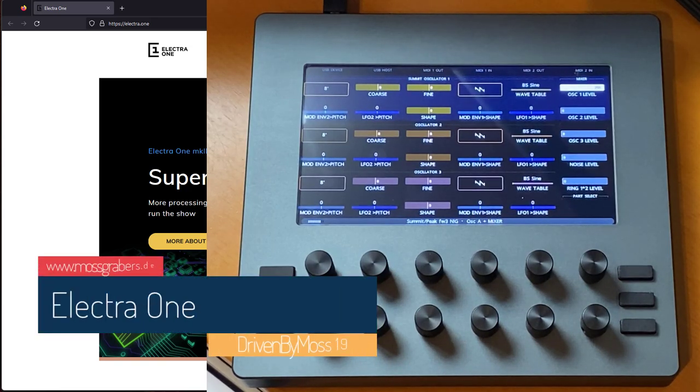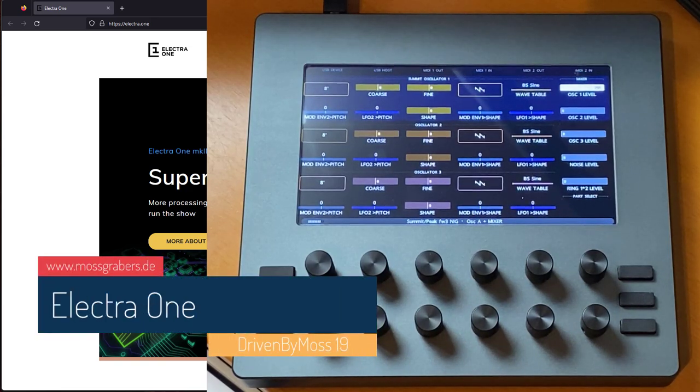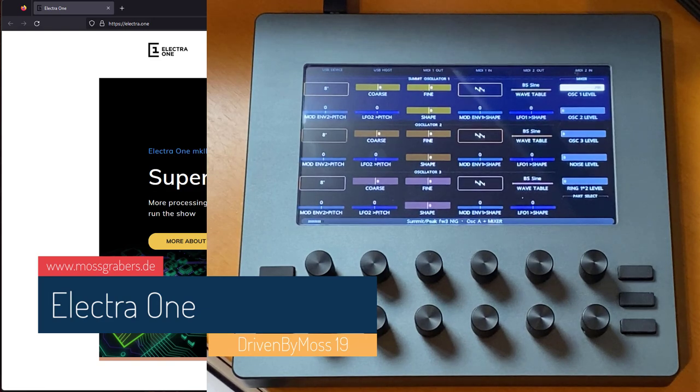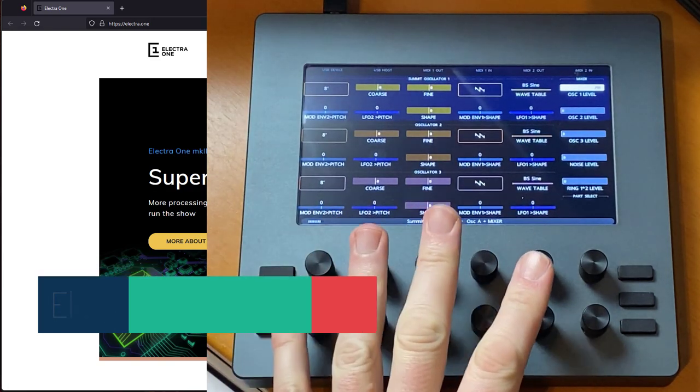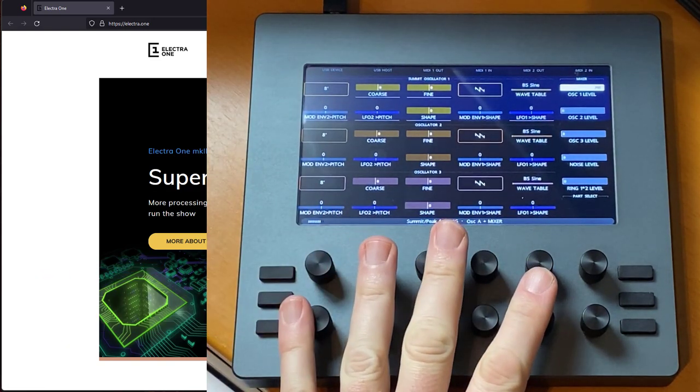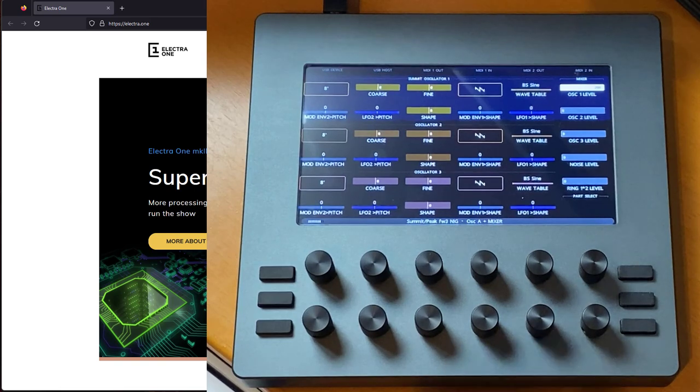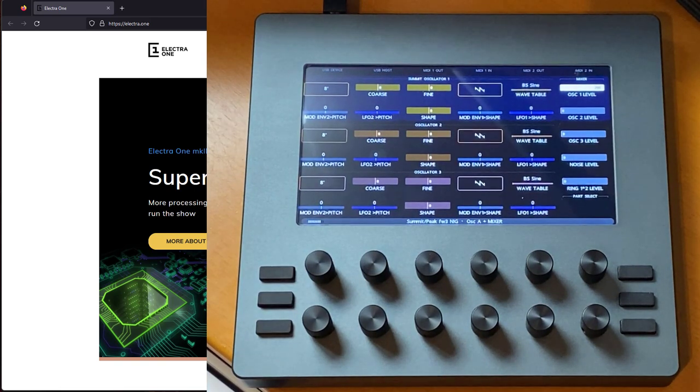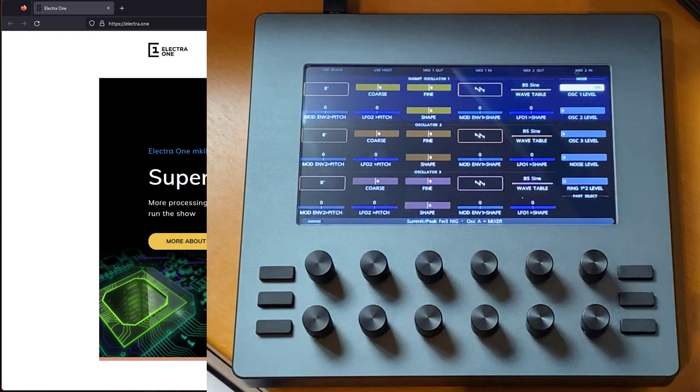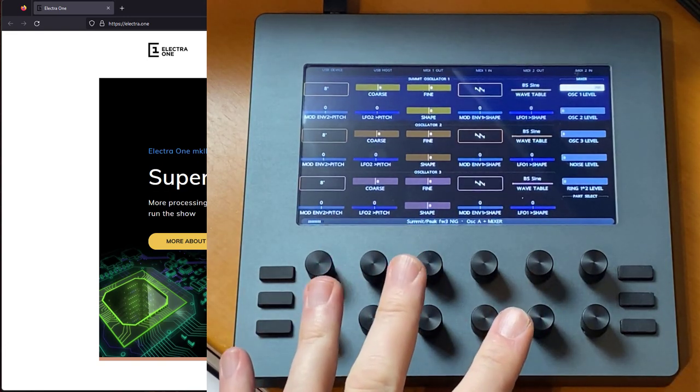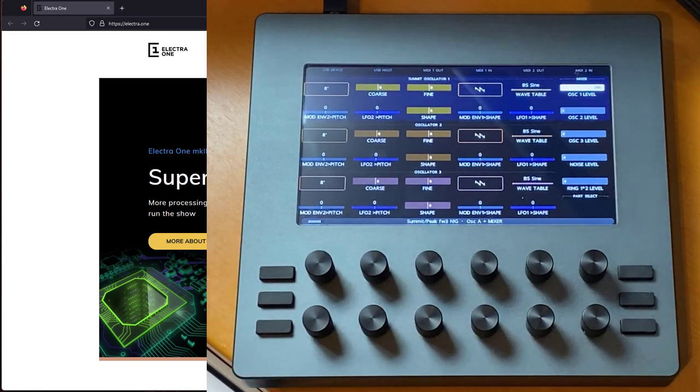Hello everybody, DrivenByMOS 19 is out and it brings support for a new device, namely the Electra 1. The support is for both Bitwig Studio as well as Cockos Reaper, but as usual I show how you can use it with Bitwig.